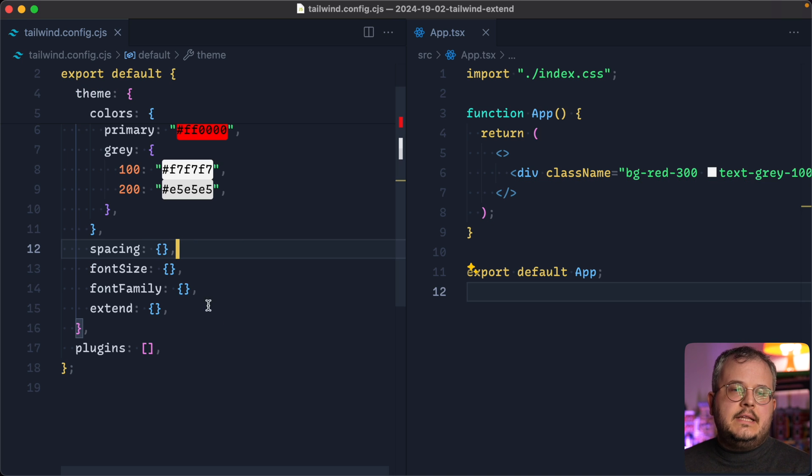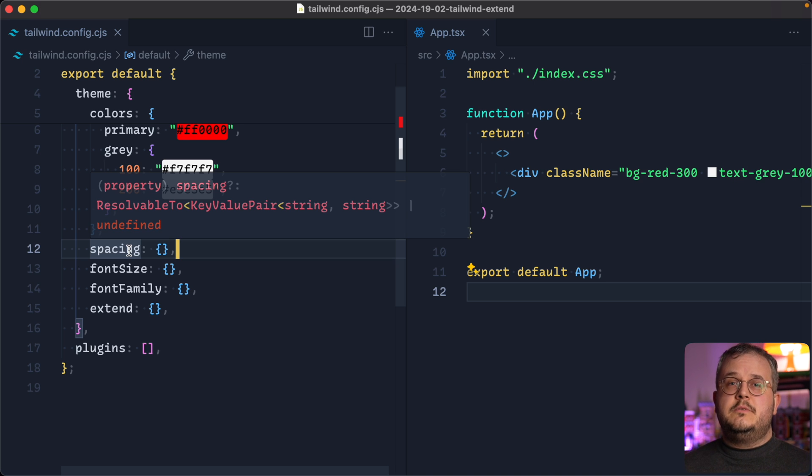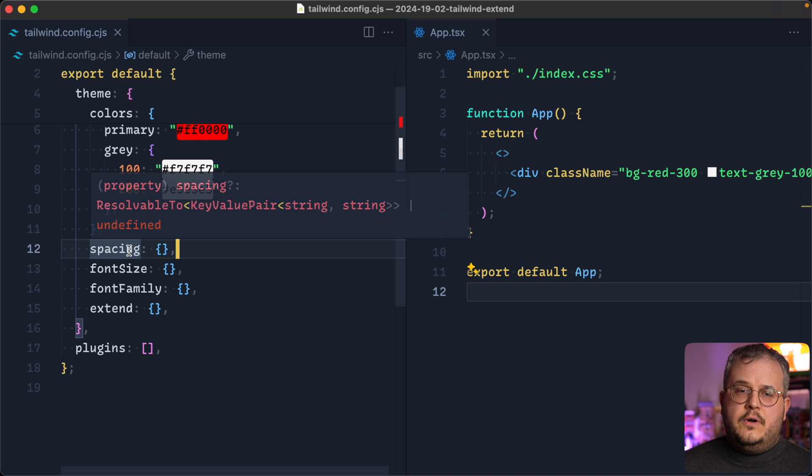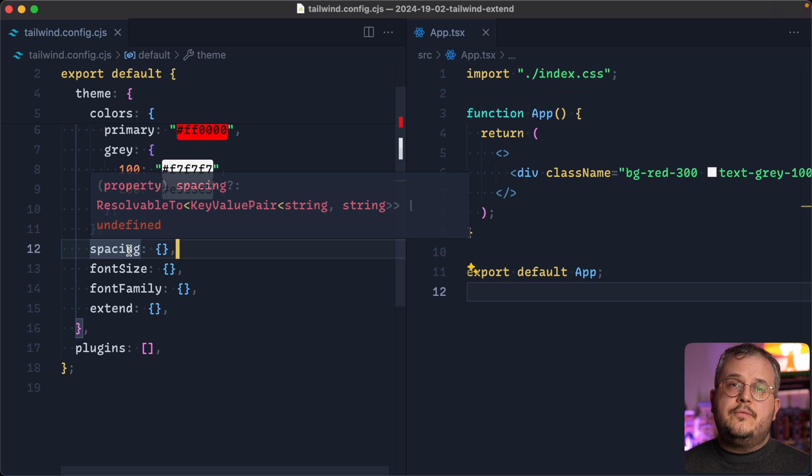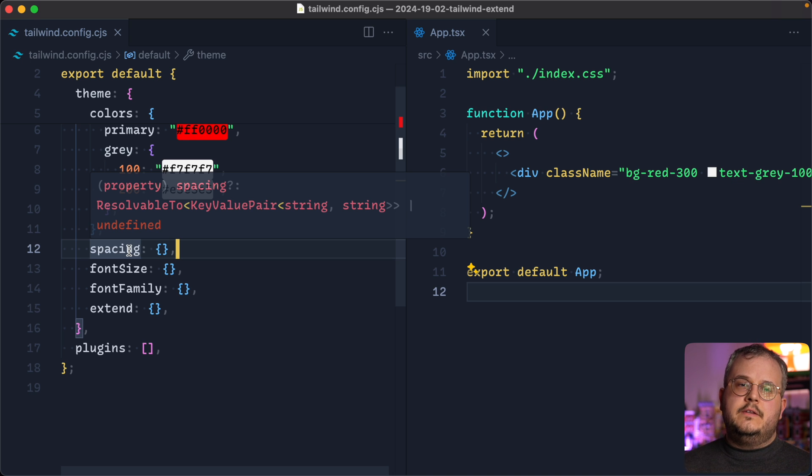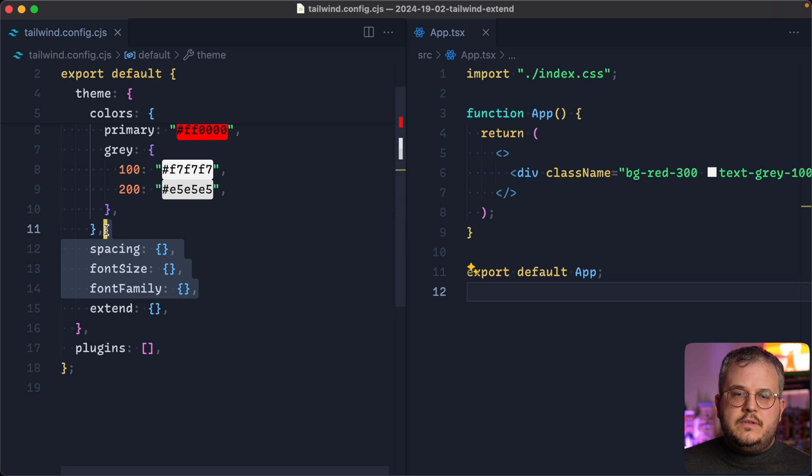And then you can, of course, do exactly the same for spacing, create your own custom spacing scale, and the same things for font sizes and font family. Instead of using what Tailwind by default offers, you simply create your own variants. And by only setting these few things, for example, the background is then automatically updated as well.